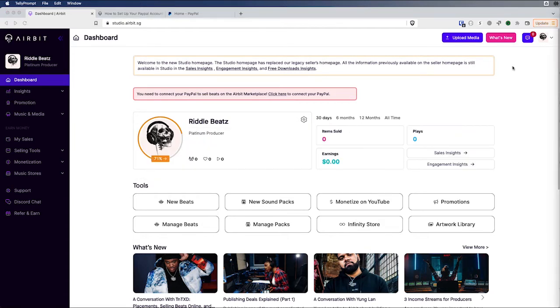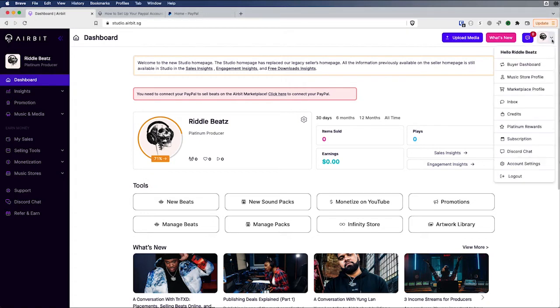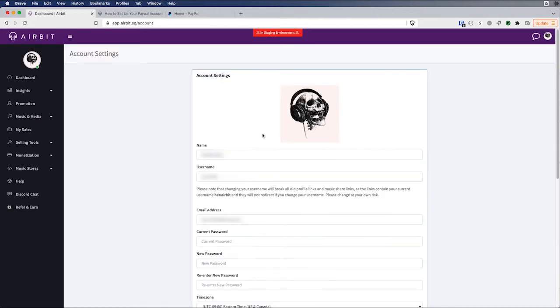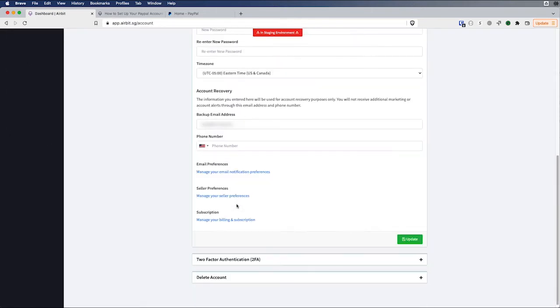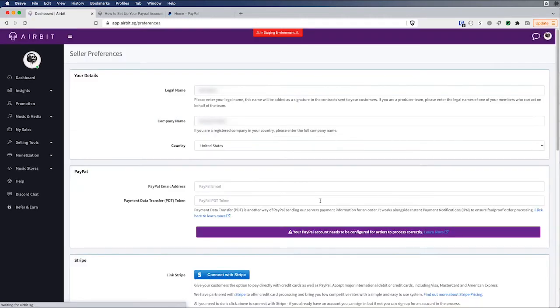So this is super easy to find. First of all, if you haven't already connected your PayPal account, you're going to see an alert here that's going to tell you to go ahead and get that connected. And you can also navigate to your account settings and from there you're going to scroll down and you're going to see seller preferences. And that's where you're going to be able to connect these.